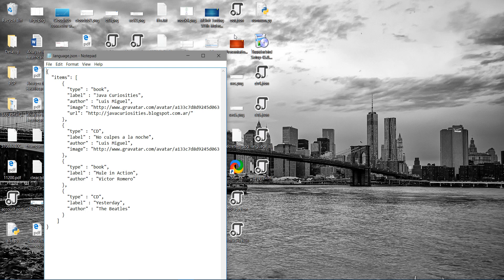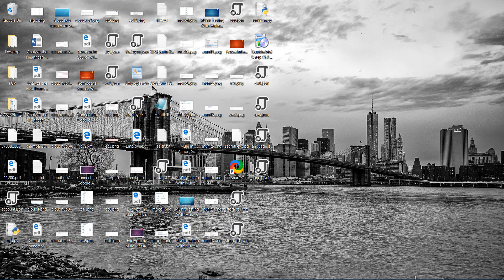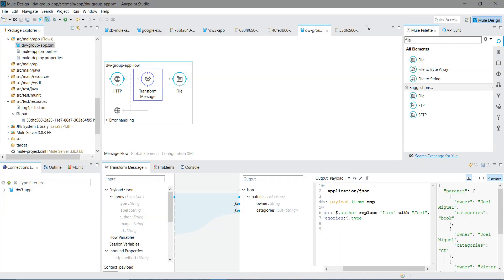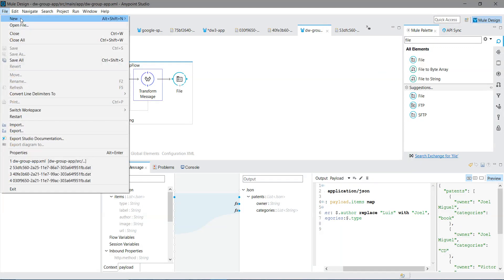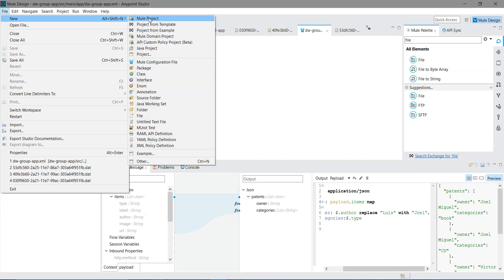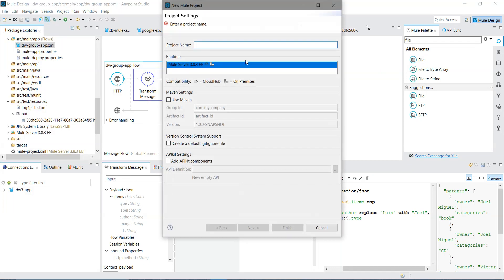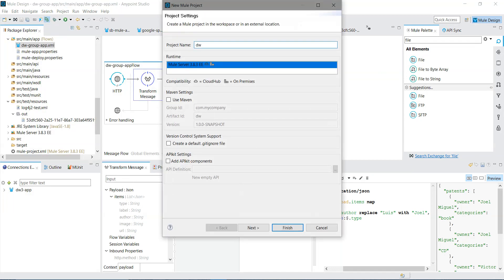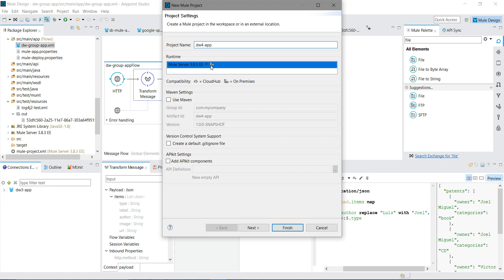So let me start with creating a new application file. New Mule project, DW4 app, Mule runtime 3.8 only. The rest of the settings I am not going to touch. There can be multiple runtimes in your environment, you can choose depending on your requirement. I will say finish.